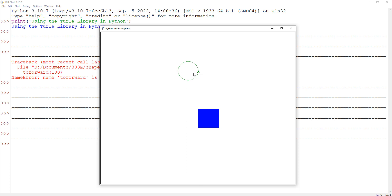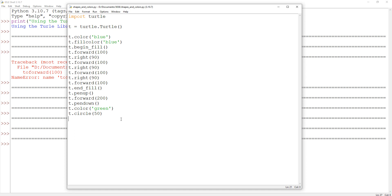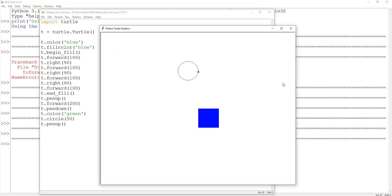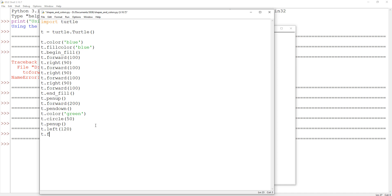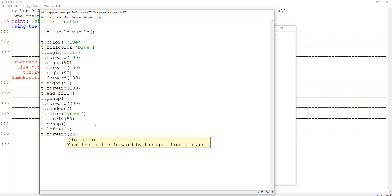Let's move our turtle over and draw one more shape. We'll use t.penup() before we move. If you want to think about how to move it down here, we need to think about how far to rotate and then how far to move. We know the square is 100 pixels and there's a distance of 200 between these two shapes, so I probably want to go more than 200 down. I need to turn more than 90 degrees, so I'm going to turn left by maybe 120 degrees, then t.forward(250). Let's try that first.